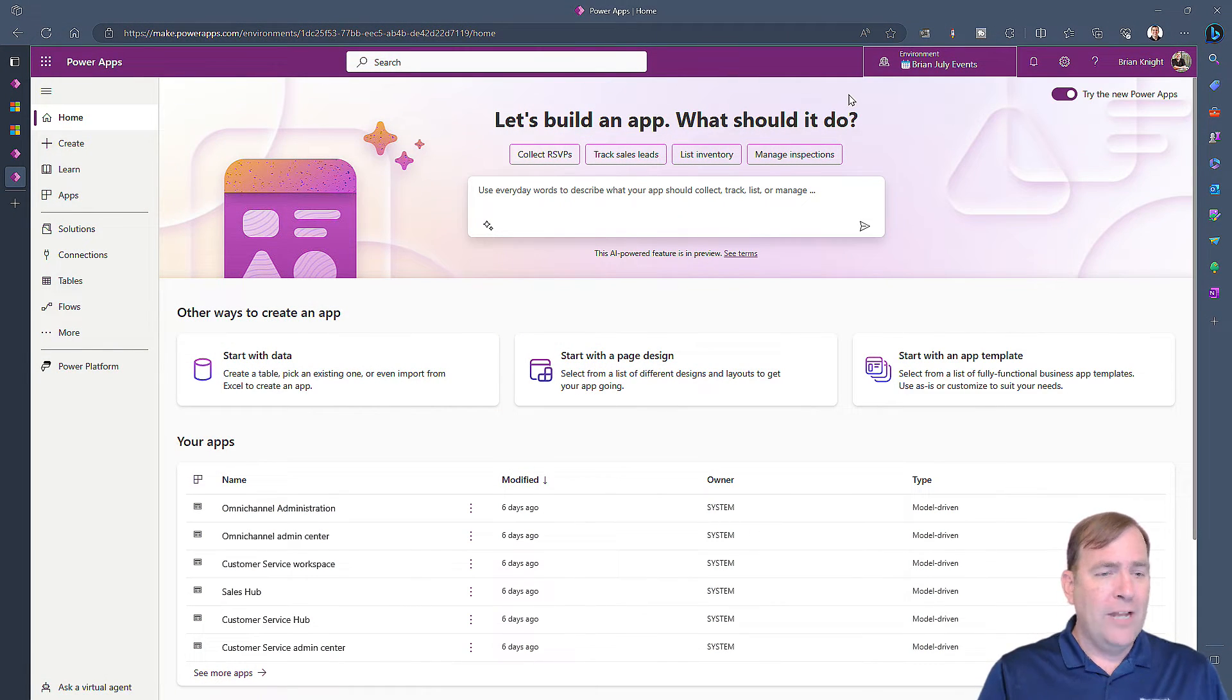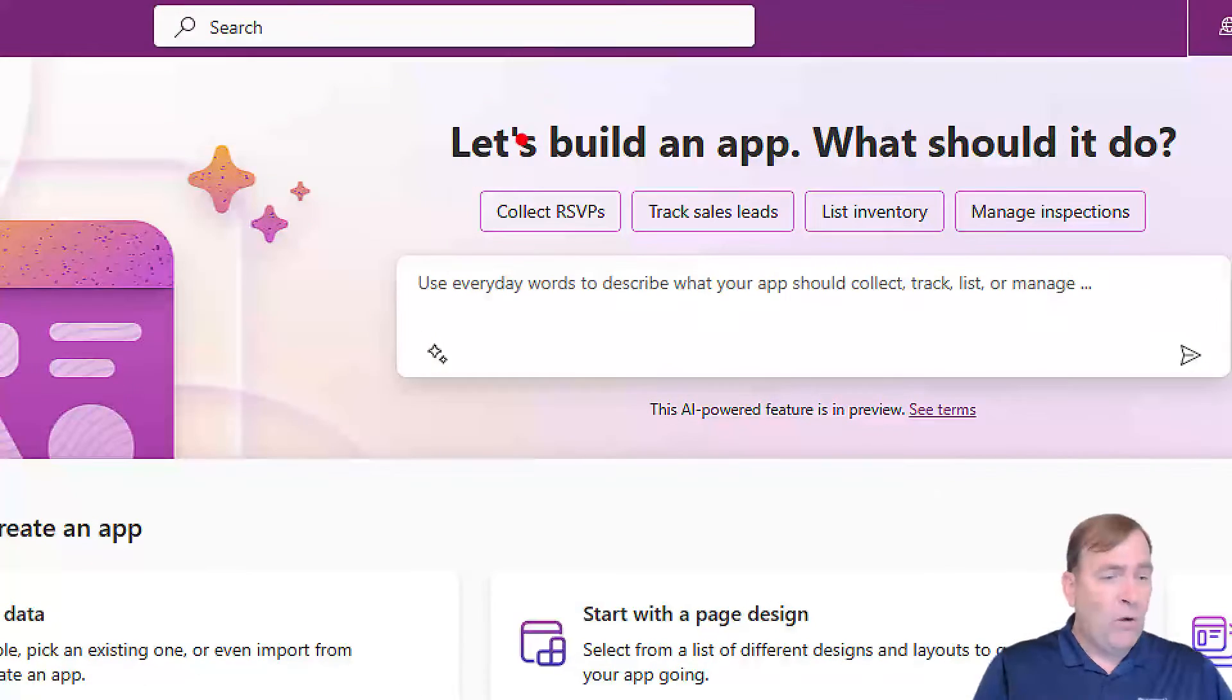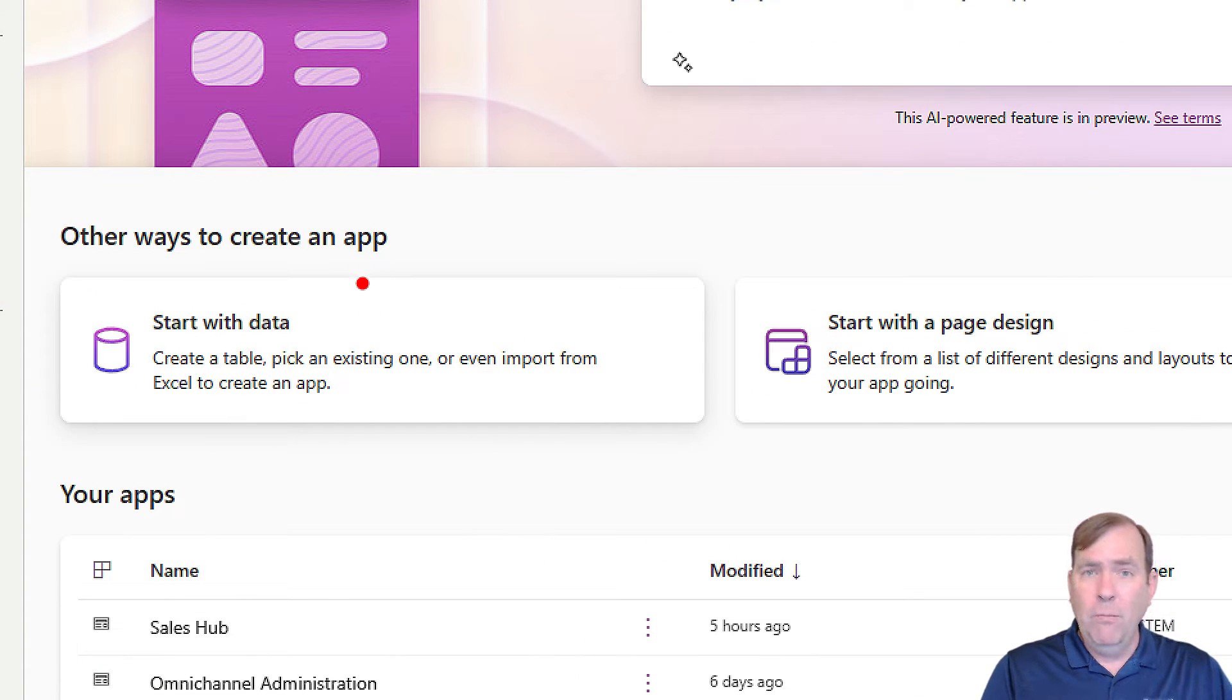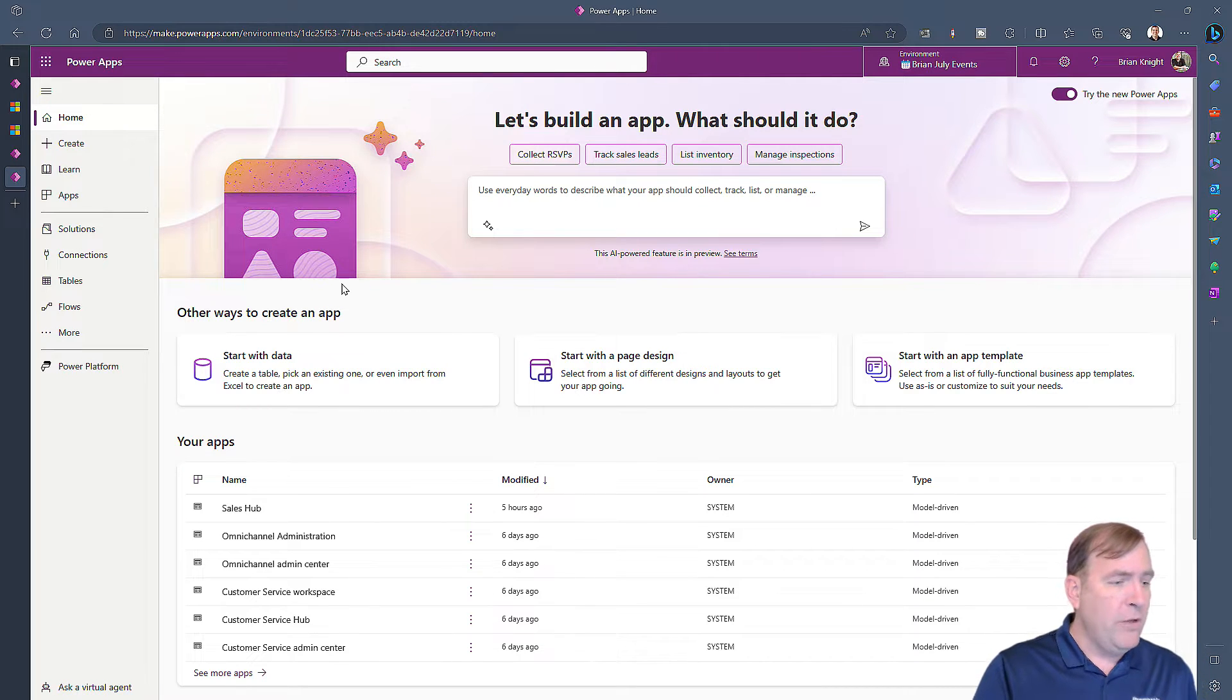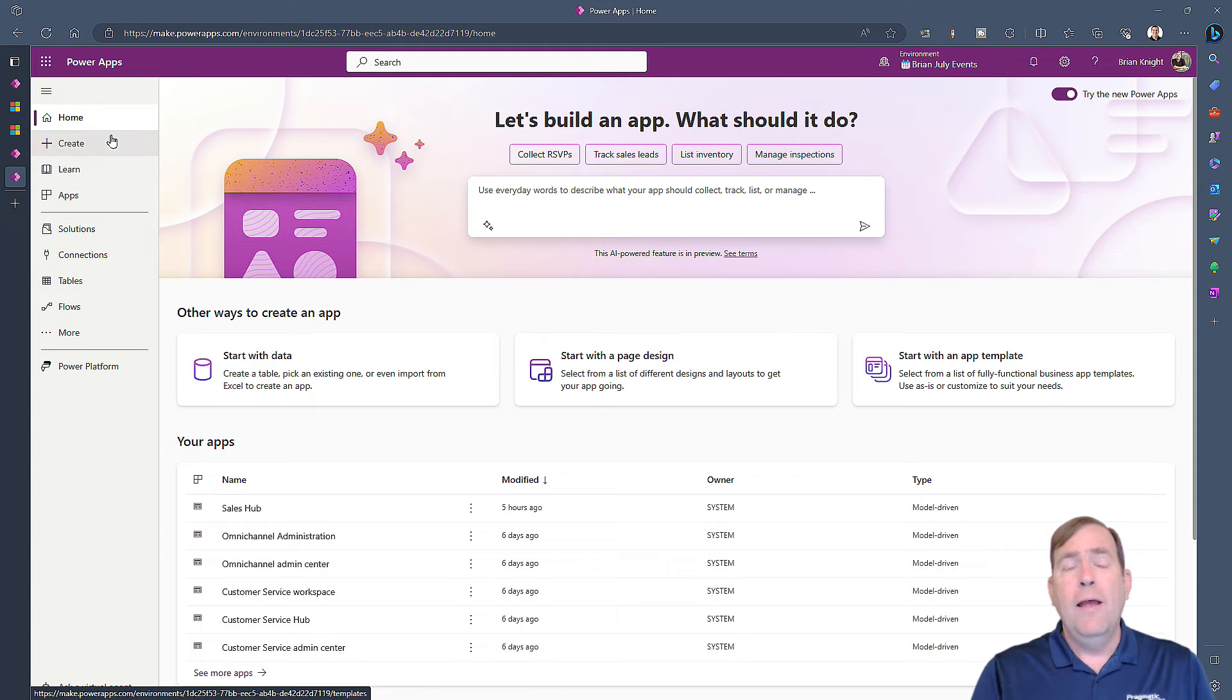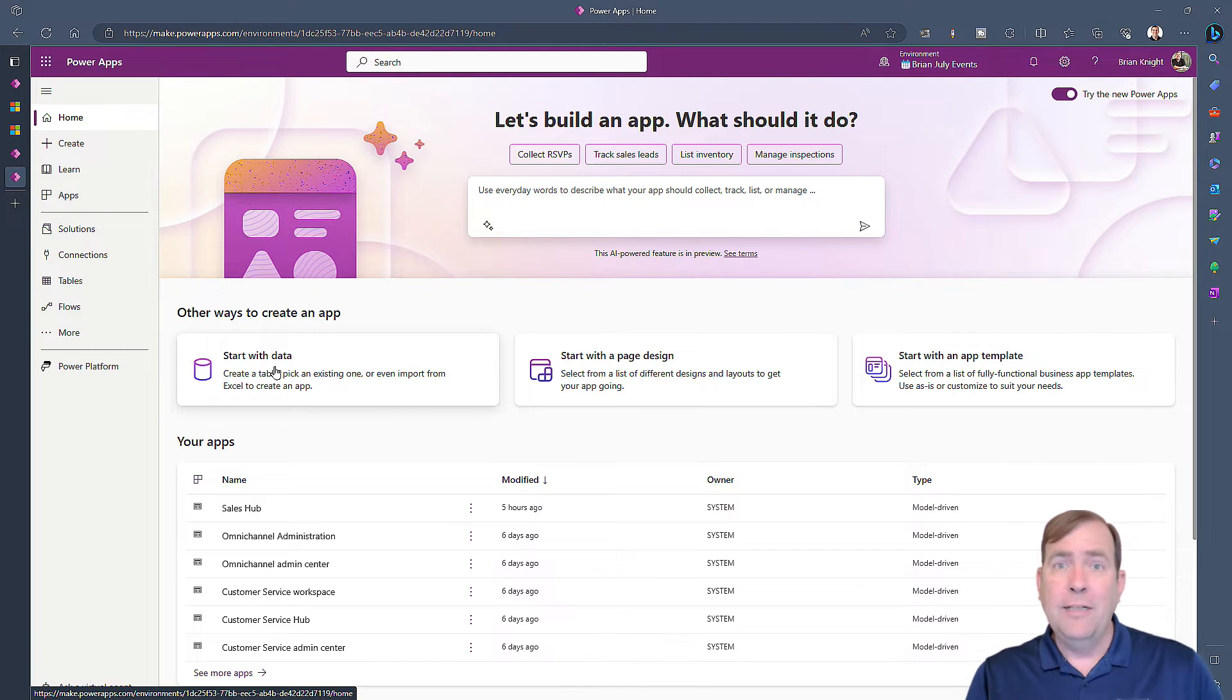So we'll start by going to make.powerapps.com. Choose an environment that makes sense for you. I'll use this Brian July Events environment. Now, there's a few ways you can create new applications. You can create one by typing what you want right there. This is going to use ChatGPT, or Microsoft's flavor called Copilot, to build the application. We can start with data, which is what we're going to do. We can build web pages. And there's also templates you can do. Lastly, you can create applications by starting from scratch, just building an application the old-fashioned way. You can do that by going over to Apps, and then you'll see New App right here. Typically, we'll start with a solution, but that's outside the scope of this video. So in this video, we're going to start with data, the data that you just downloaded from data.gov.